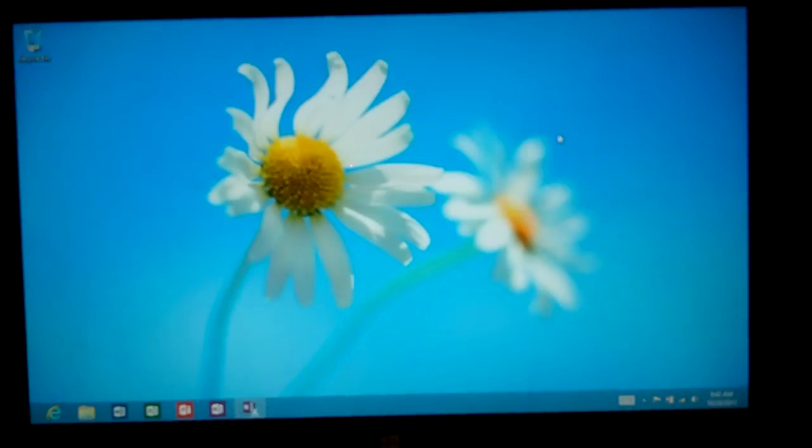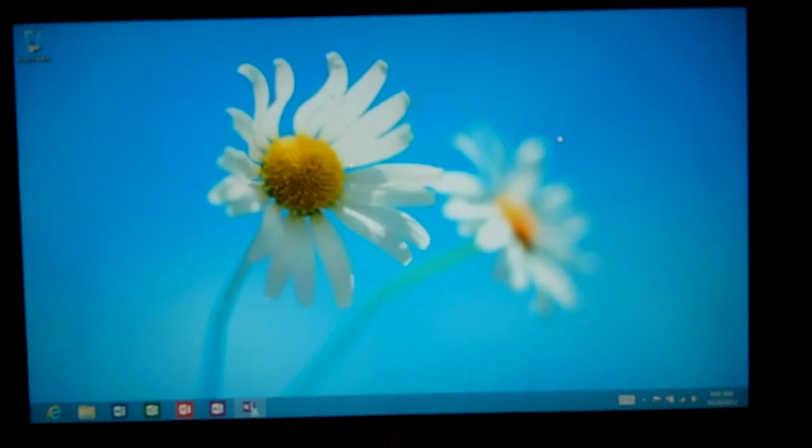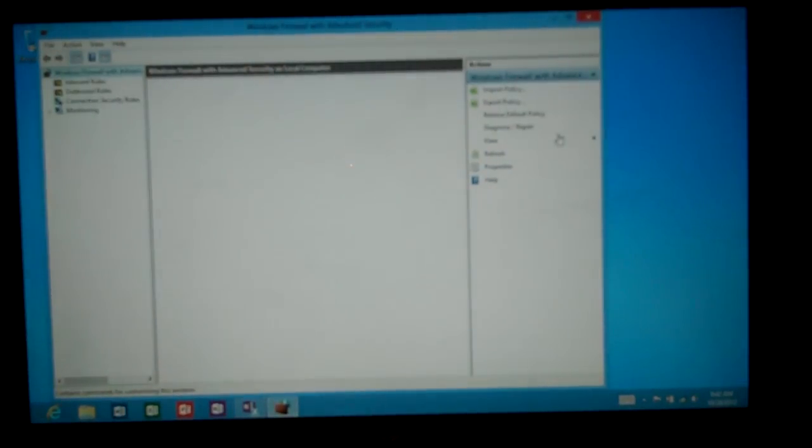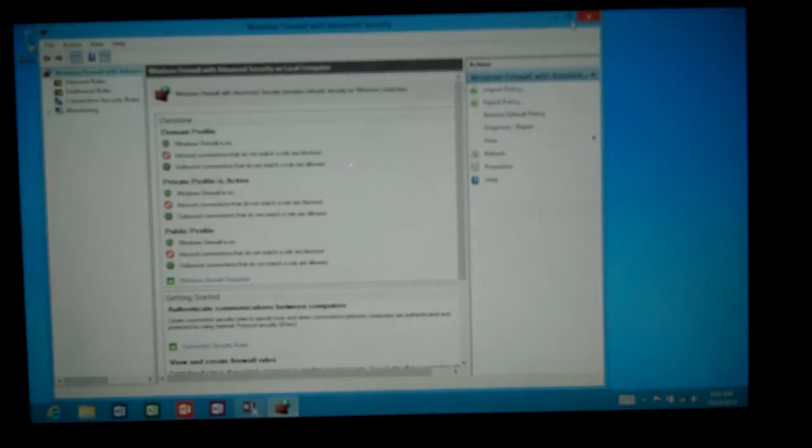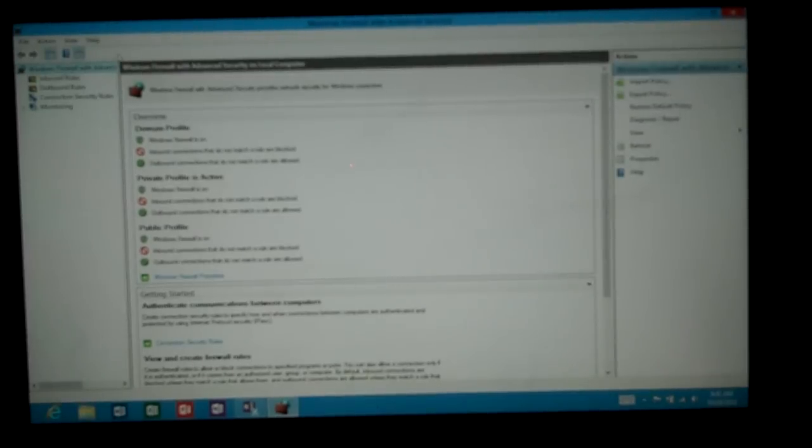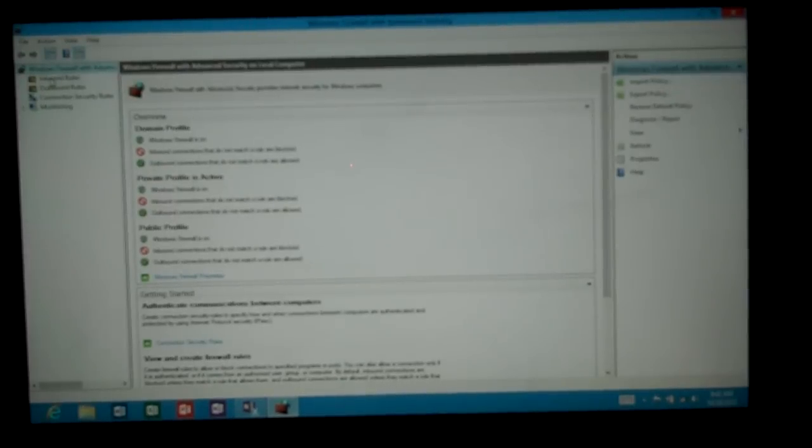Just go ahead and select the firewall and it will show up and we can expand that. It looks very similar to a Windows 7 or Windows 8 firewall.